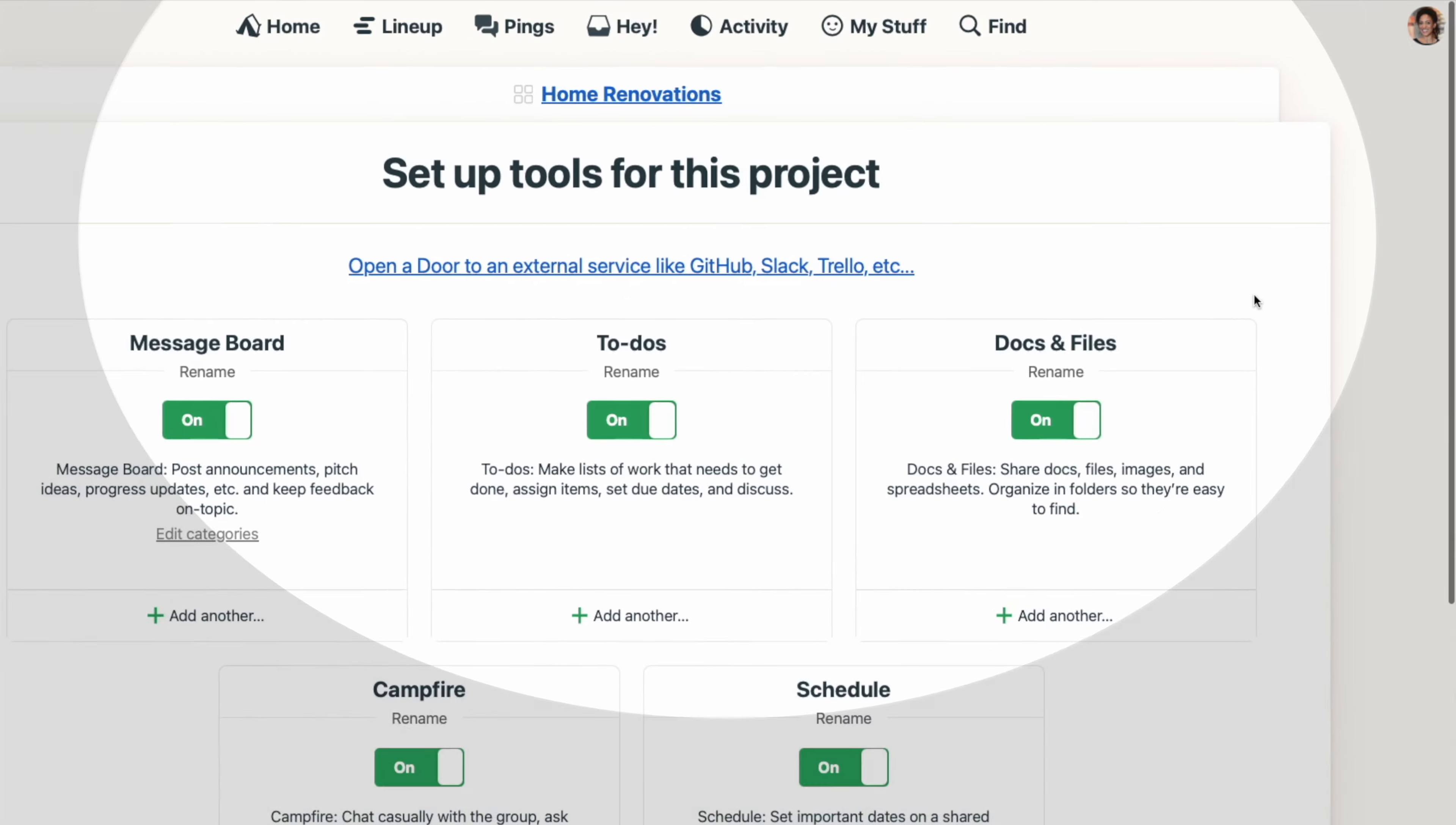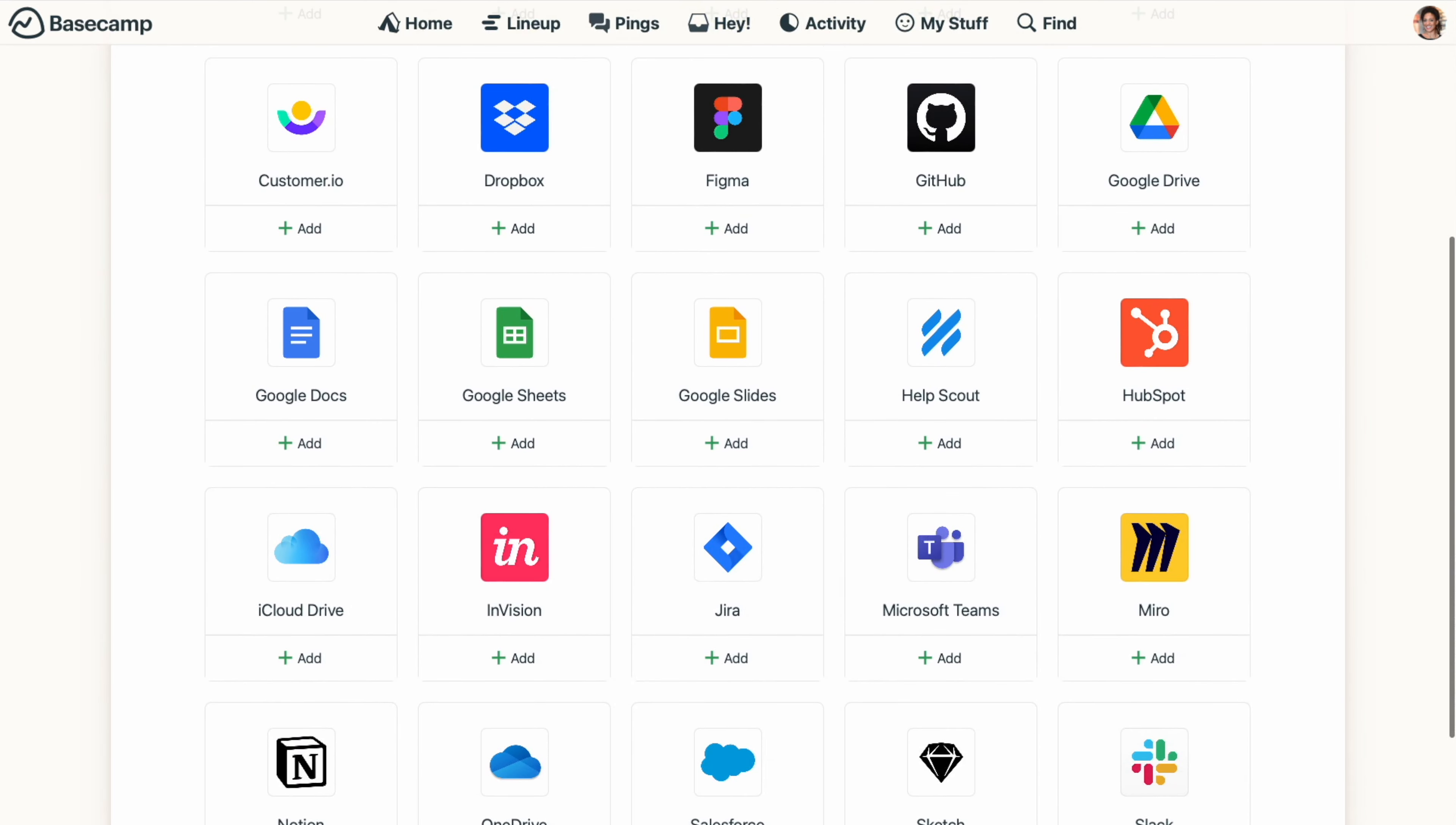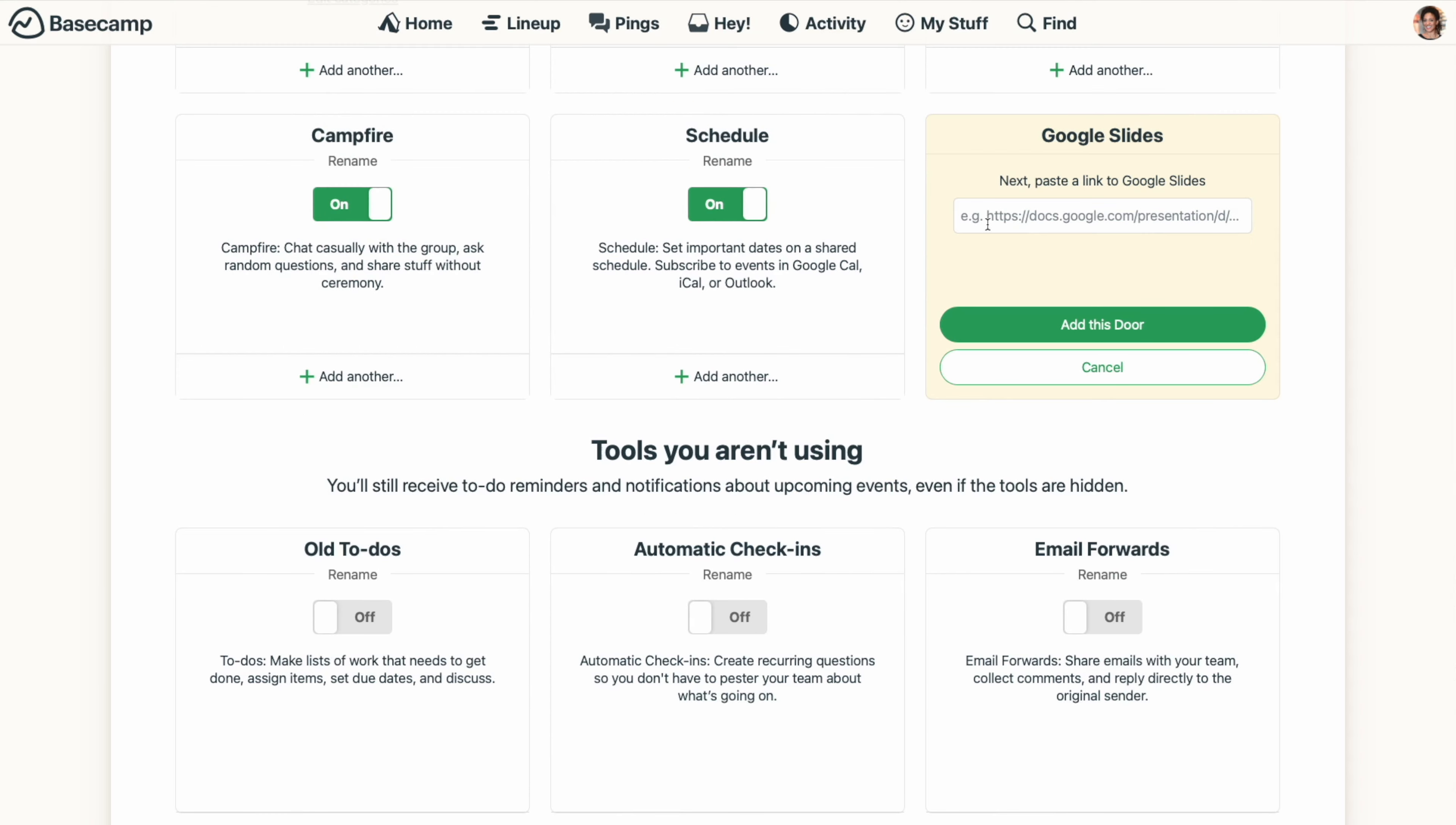At the top, you'll see a link to open a door. When you click on it, you'll see several pre-populated services, and you can click Add and then paste the URL for whatever you want to link directly to.